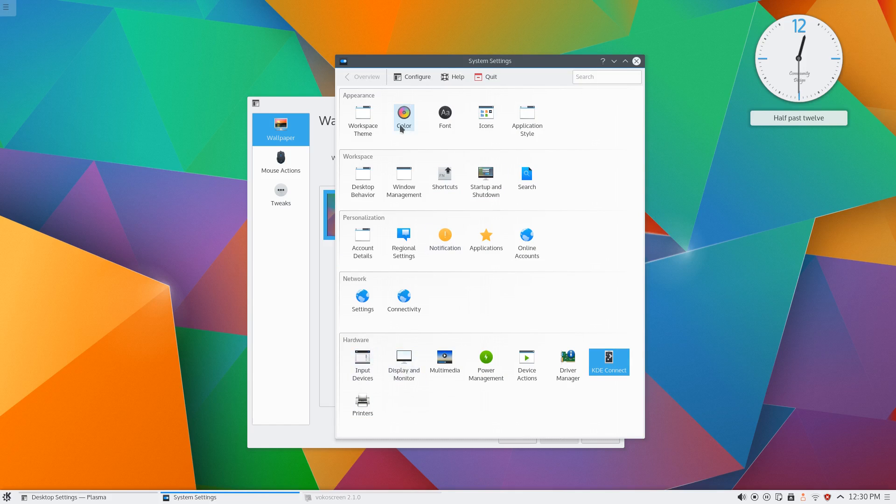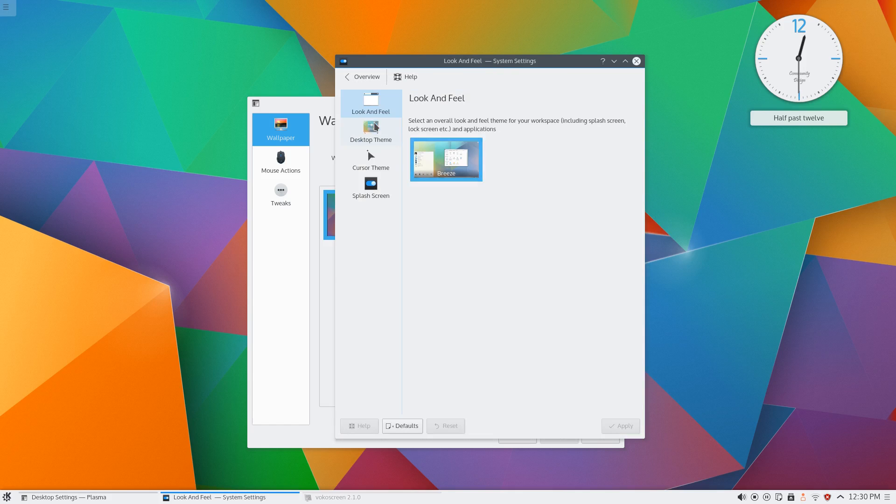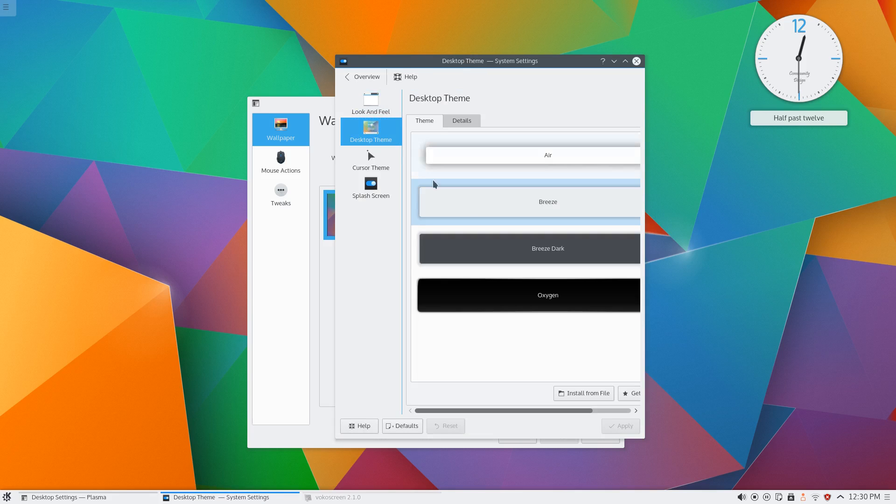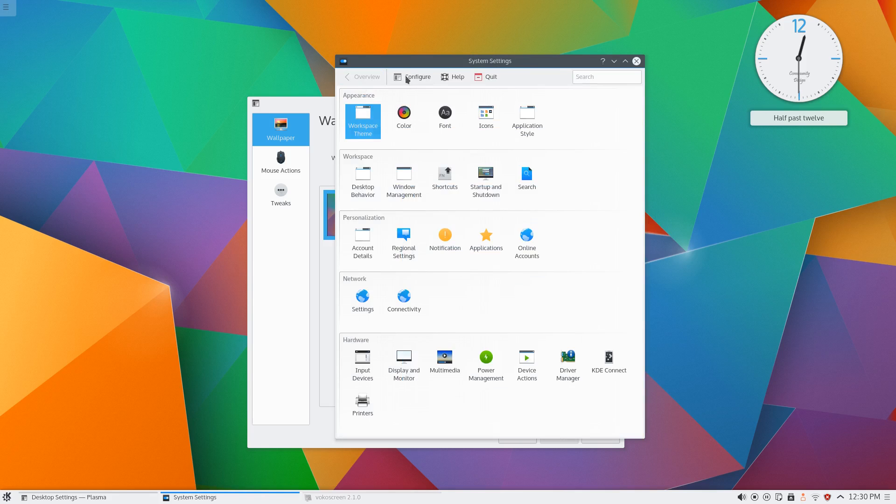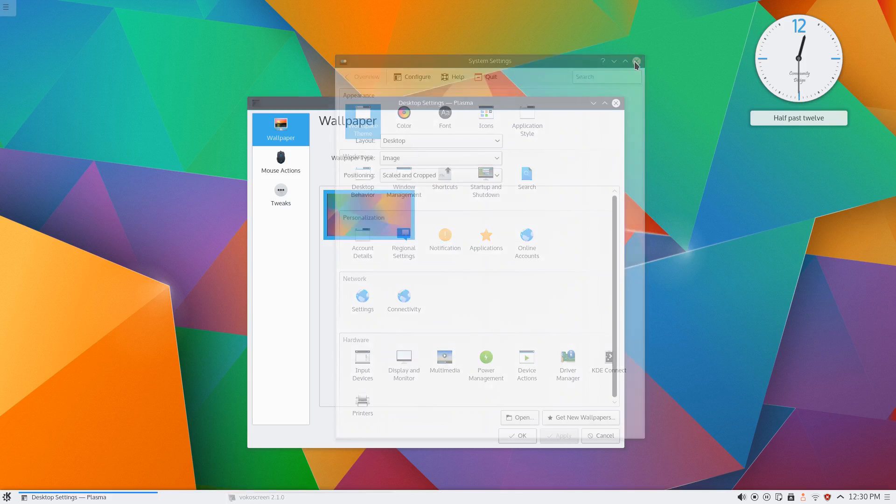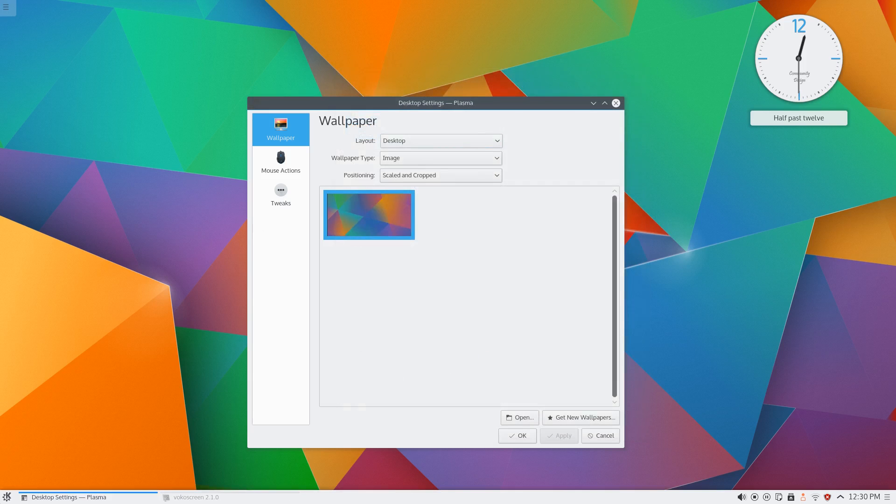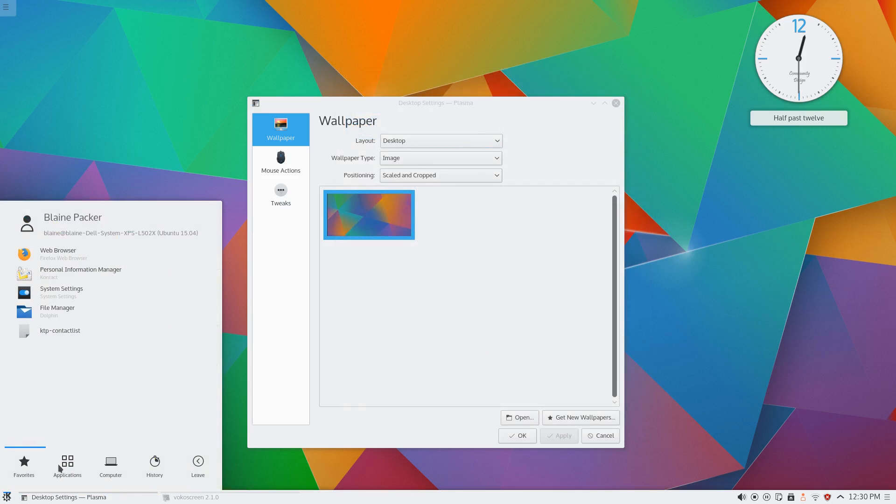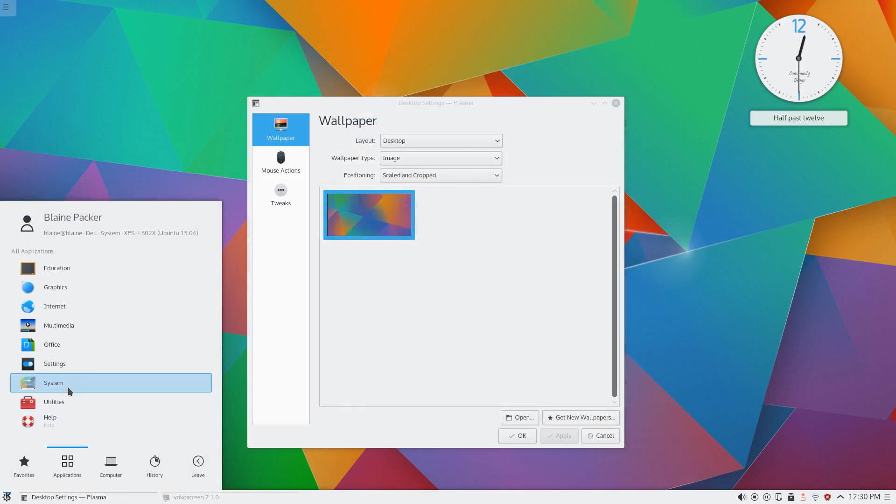But look the workspace theme of Breeze and the desktop theme is just incredible and obviously you've still got a bunch of customization here as well.